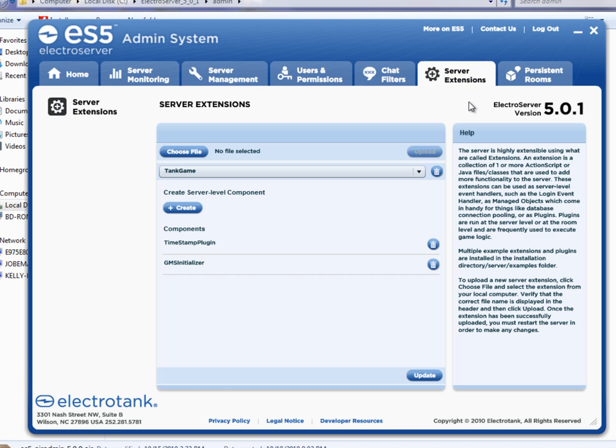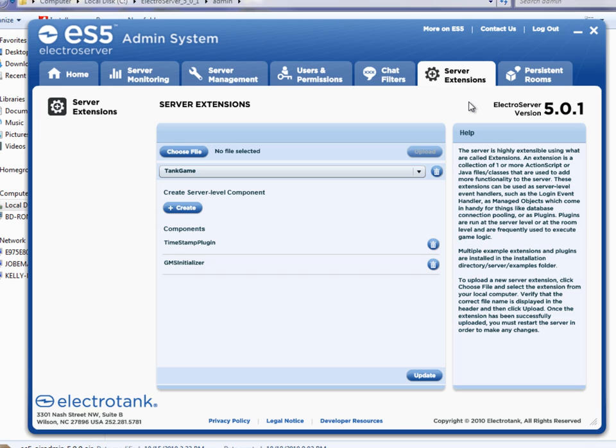This server extensions tab is something that will devote a whole video tutorial to all by itself. So I'm not going to go into it too much here. But basically any application, almost any application that you're going to build with the lecture server will have some custom server side code, which lives in an extension. And you can manage those extensions through this tab.